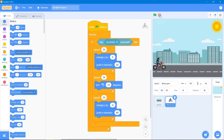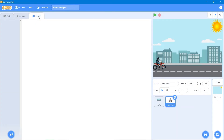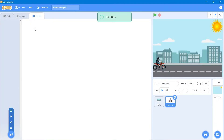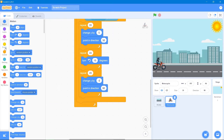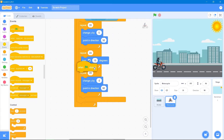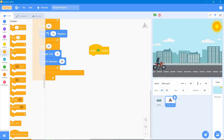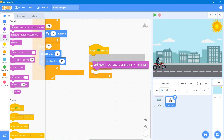Now we will add a motorcycle sound. Go to the Sound area and upload the sound file. Then go to the code area, use the Events block 'when the flag is clicked,' go to the Control block and use 'forever,' then go to the Sound block and add the play sound block.